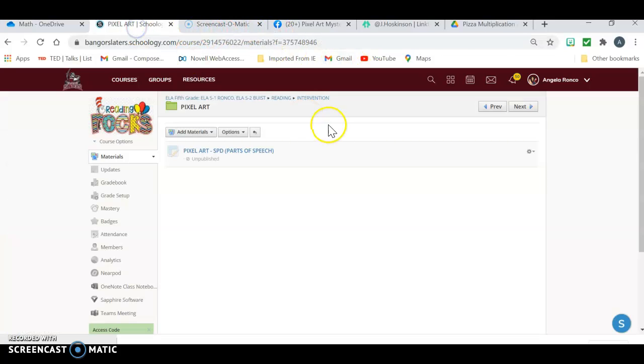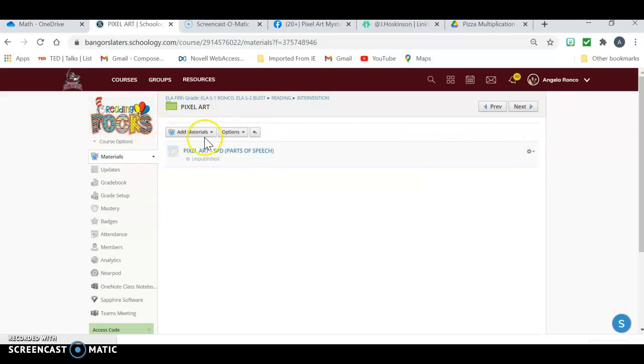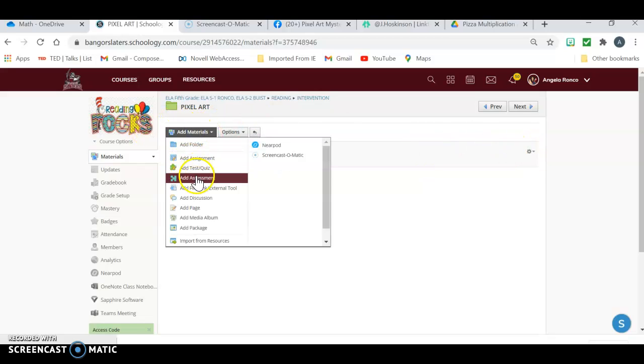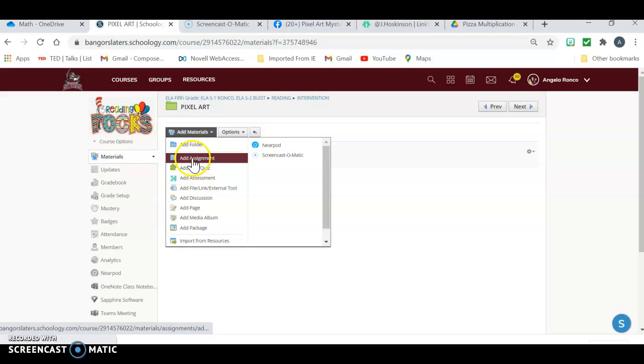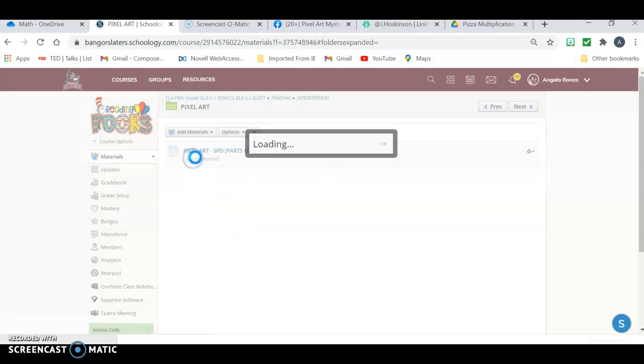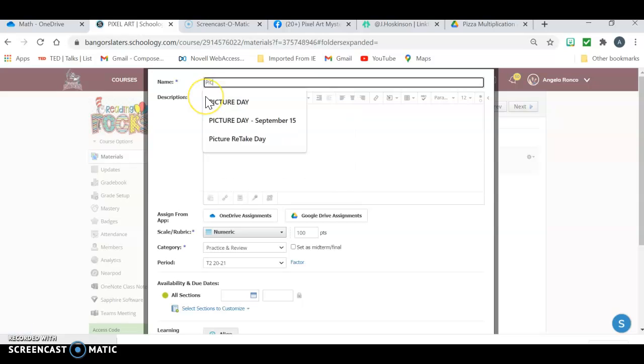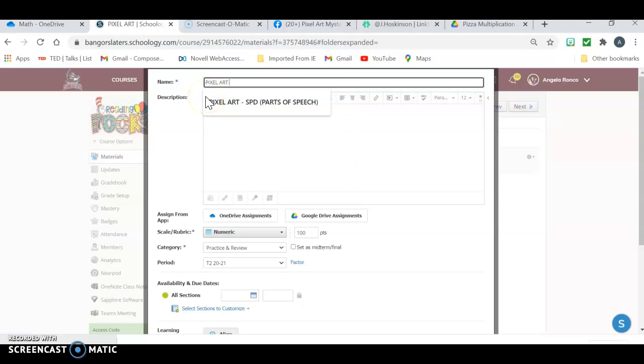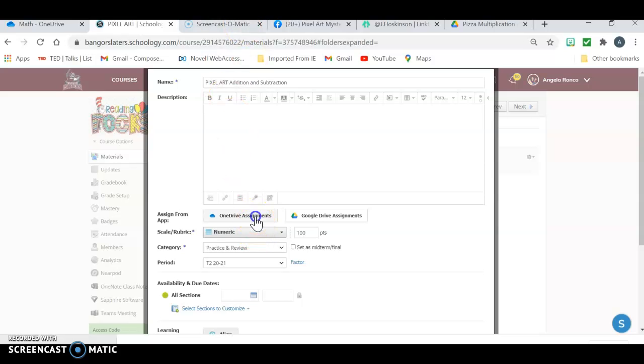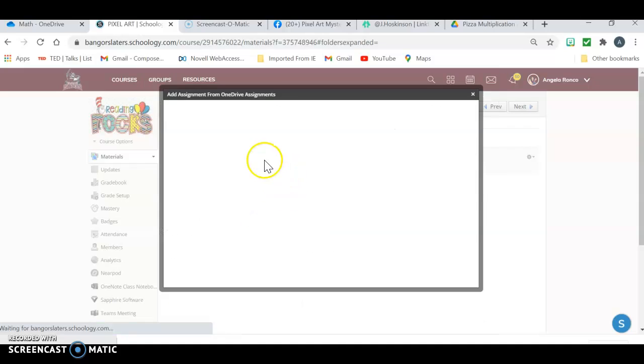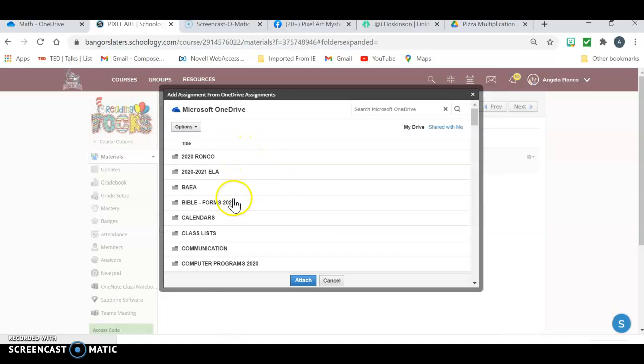Okay, so now I'm going to go into Schoology. I'm going to go into my pixel art. I'm going to add materials and then we build the assessment, the assignment, add assignment. And we add it the same way we would with any other thing, but it has to be in your OneDrive.